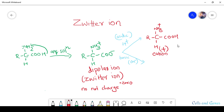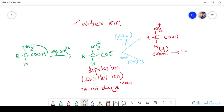In electrophoresis, this cation — the positively charged ion — moves toward the negatively charged electrode, that is the cathode electrode. So in acidic conditions, the amino acid moves toward the cathode electrode.